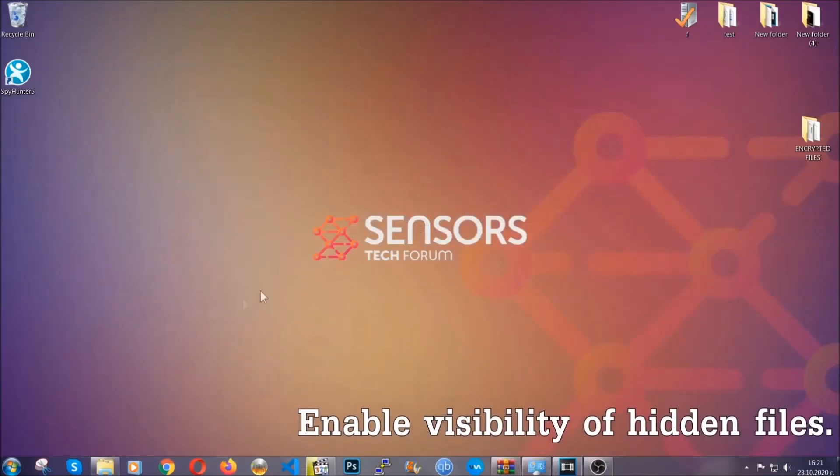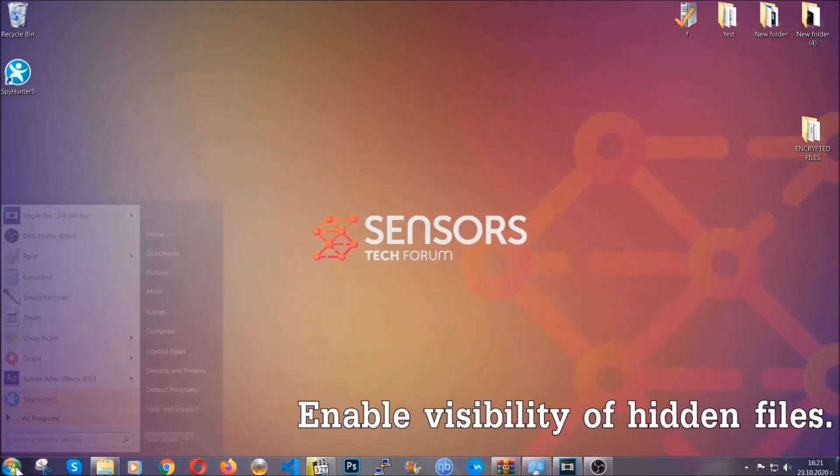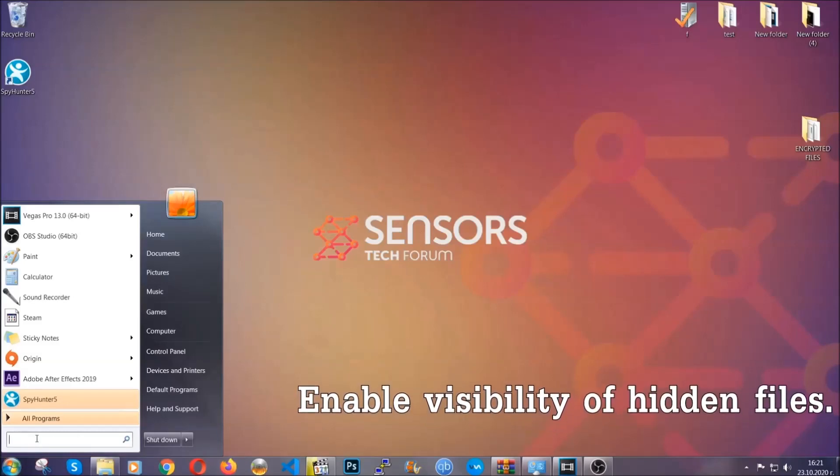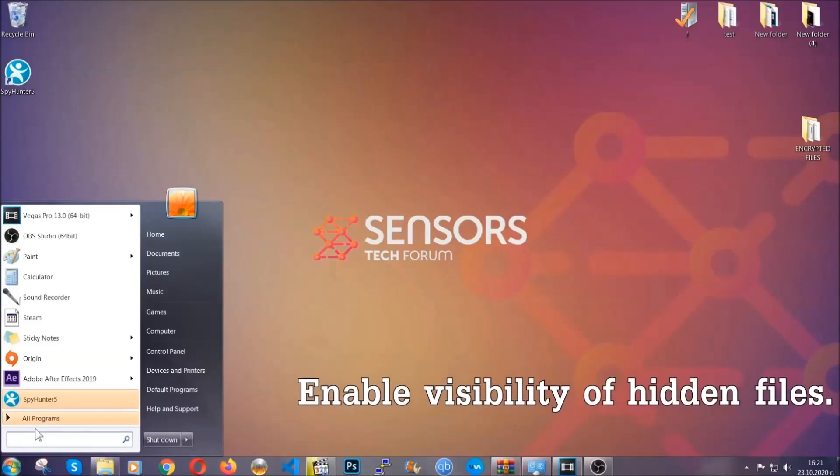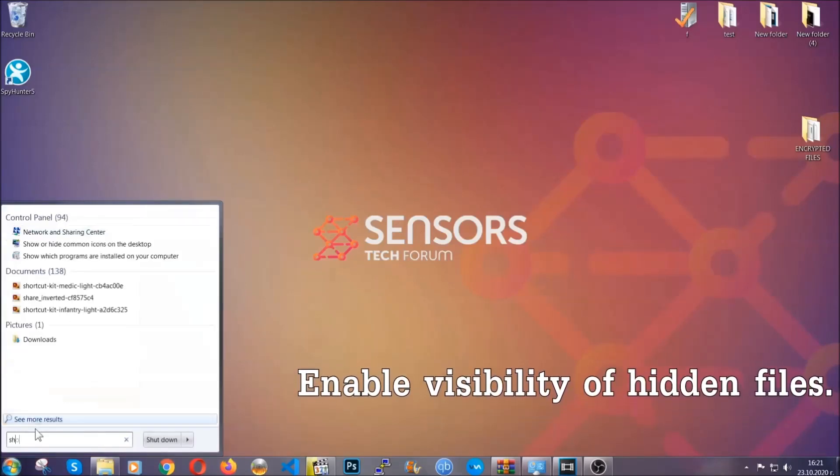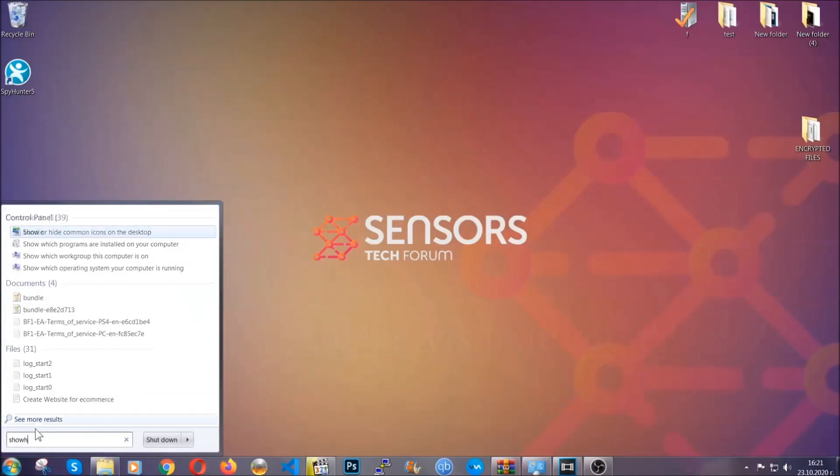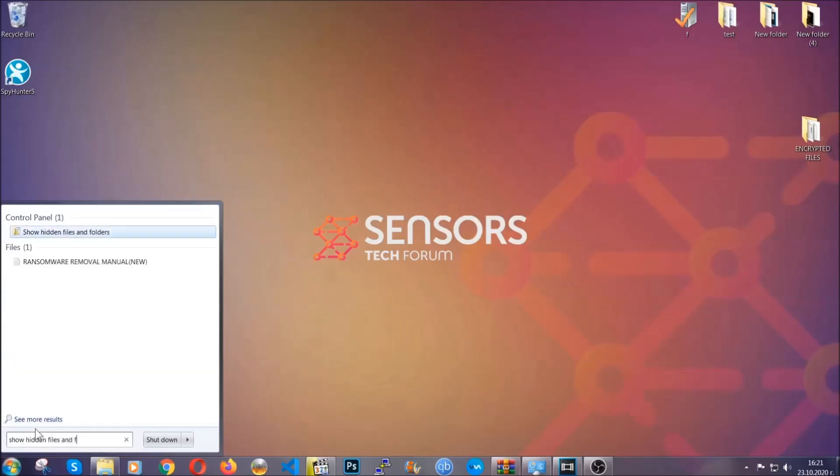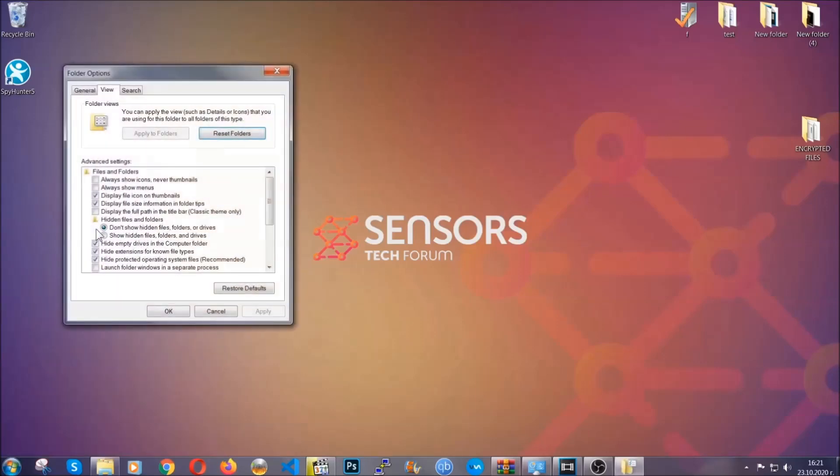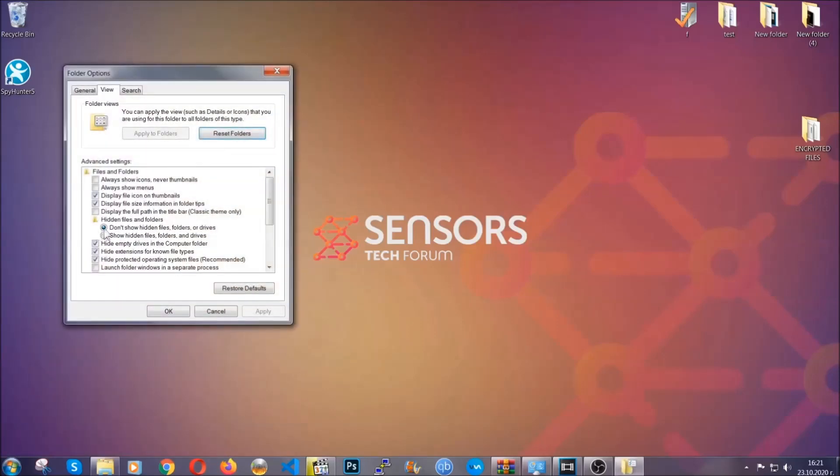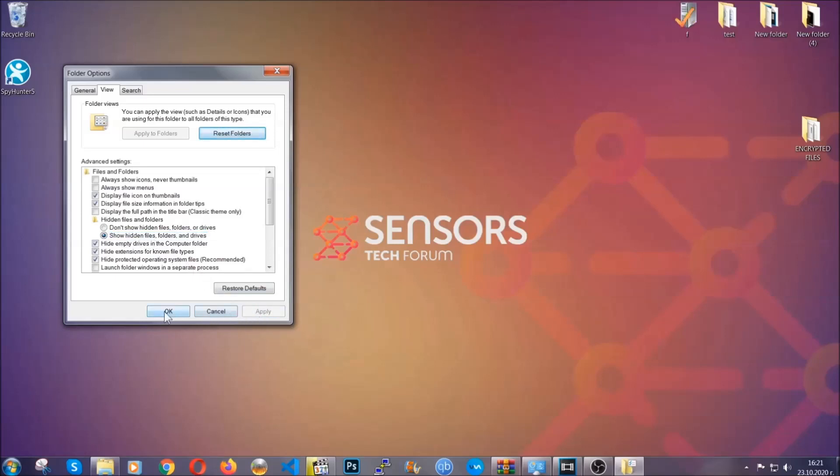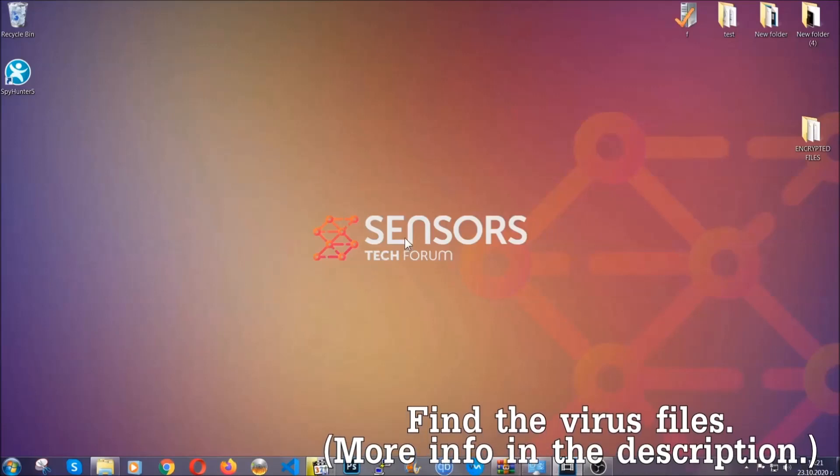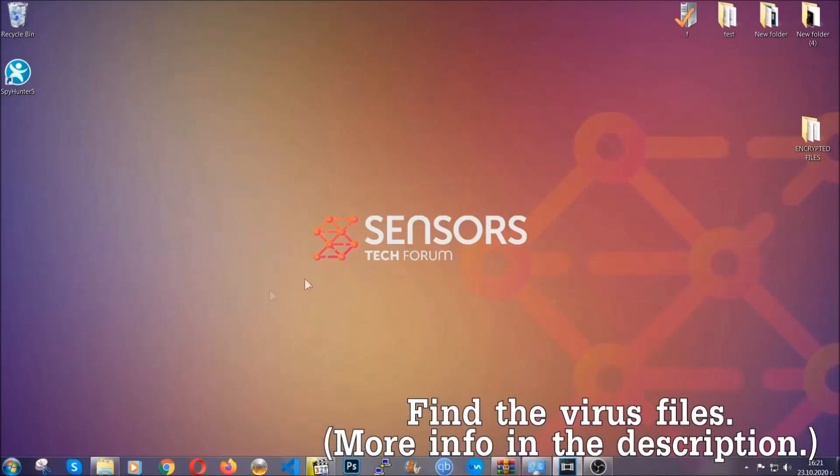Now let's find the virus files. To do that, you're gonna search for 'show hidden files and folders' and then you're gonna click on it. In it you'll see 'show hidden files folders and drives.' You're gonna mark it with your mouse and then apply, and then click OK to accept the setting. Now we can find the file even if it's hidden.